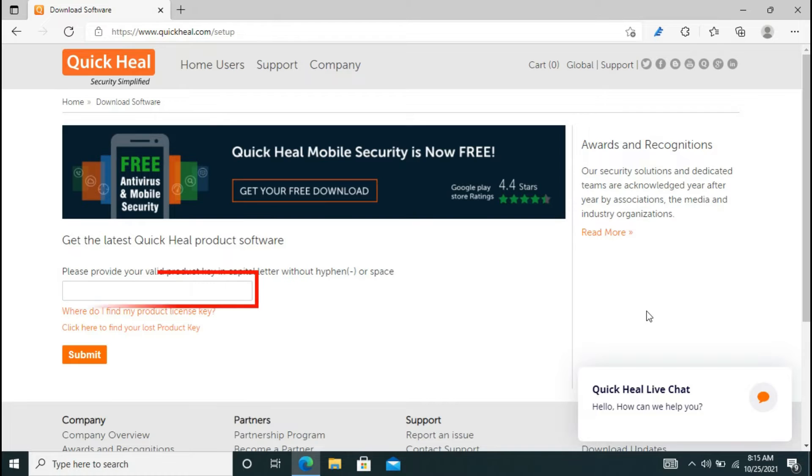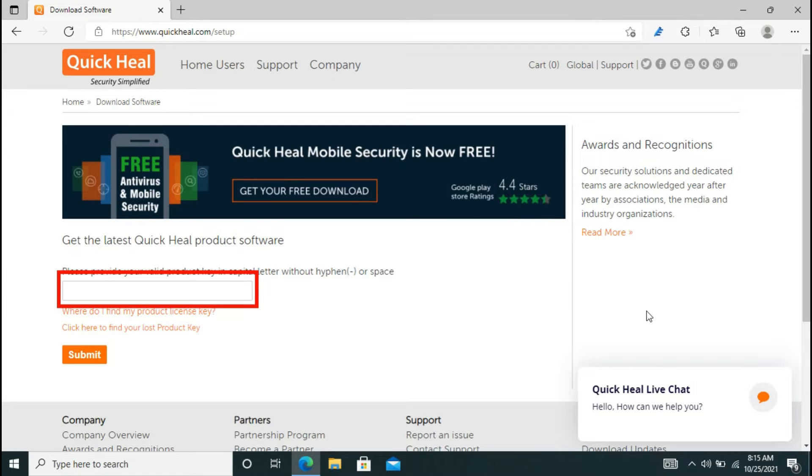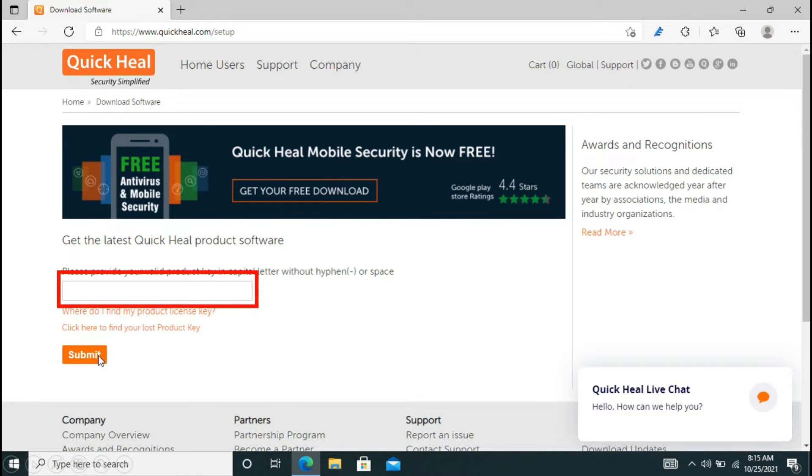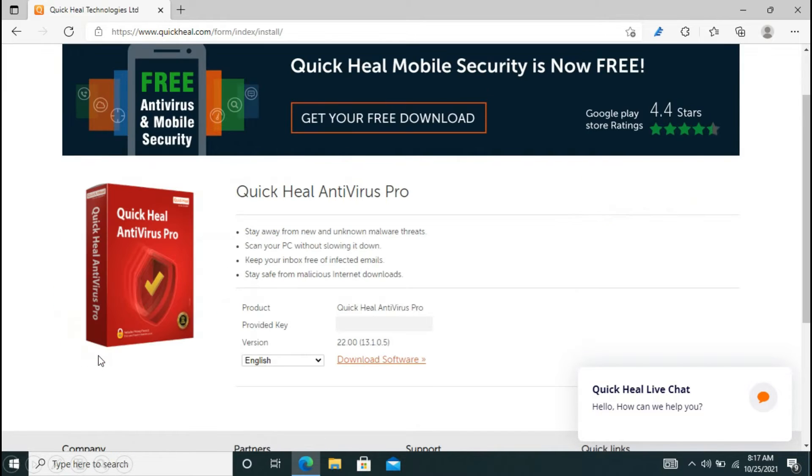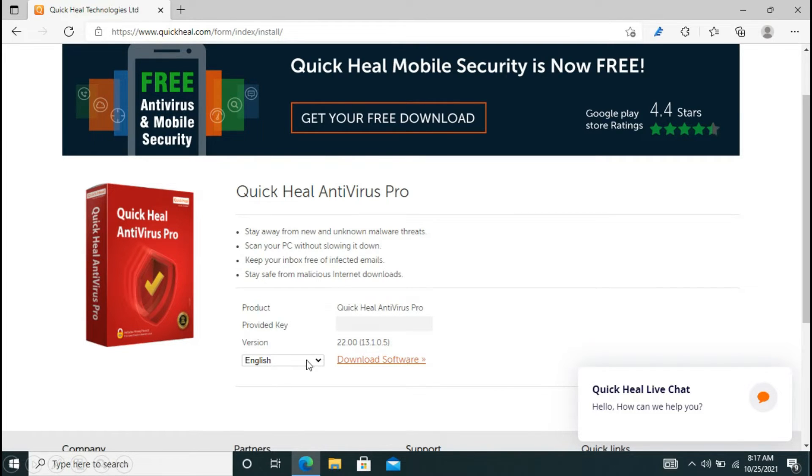After you enter this website, you have to enter the product key that is printed in the back cover of your DVD. After entering the correct full key, you have to click on submit. Now you have to choose your language and click on download software.